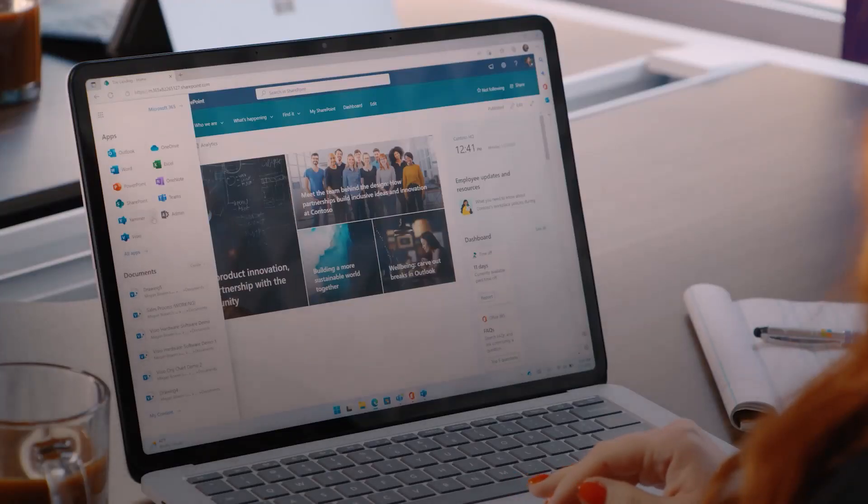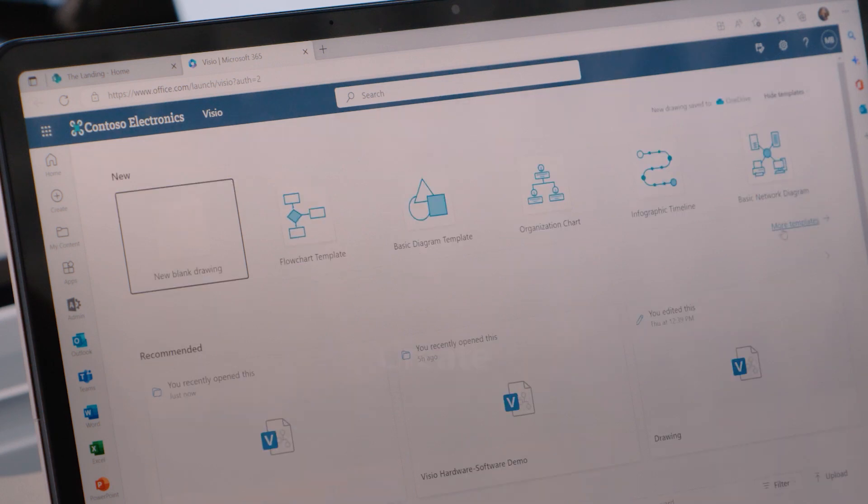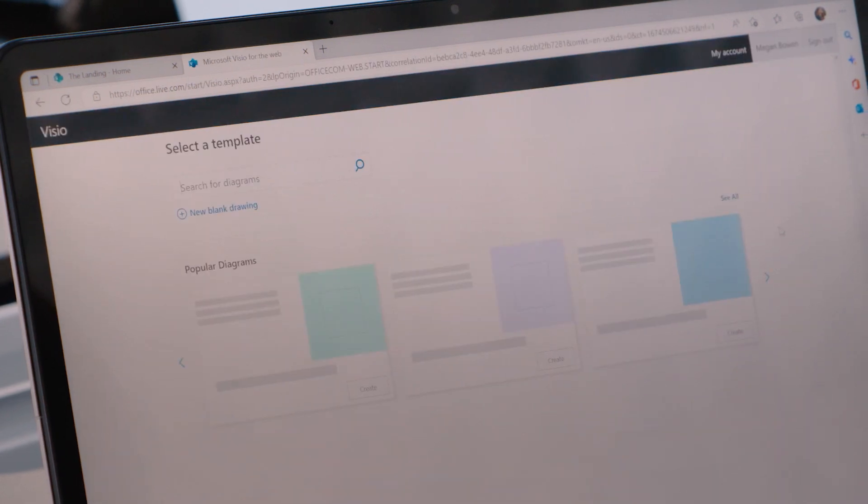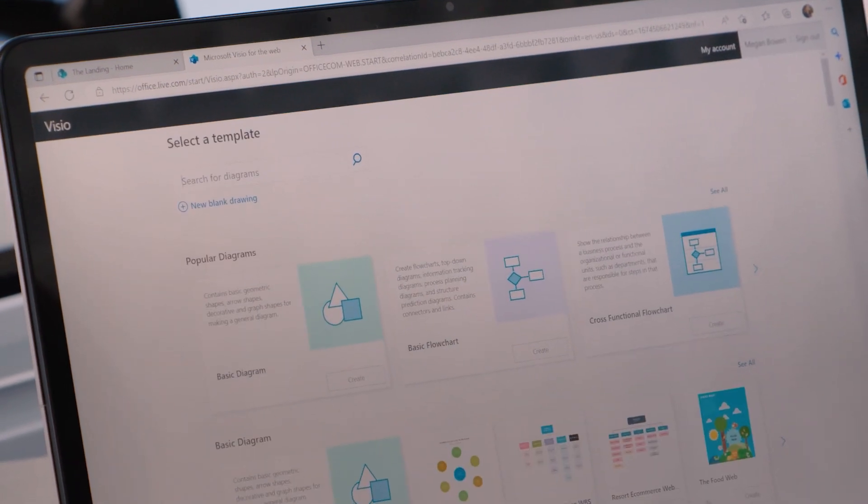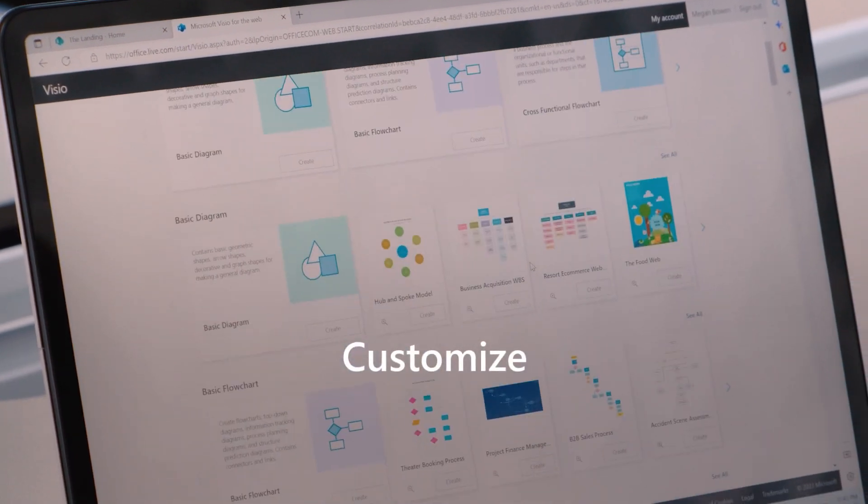Visio is the ultimate diagramming tool. Easily create powerful visuals anytime, anywhere, with access to dozens of templates and customizable shapes.